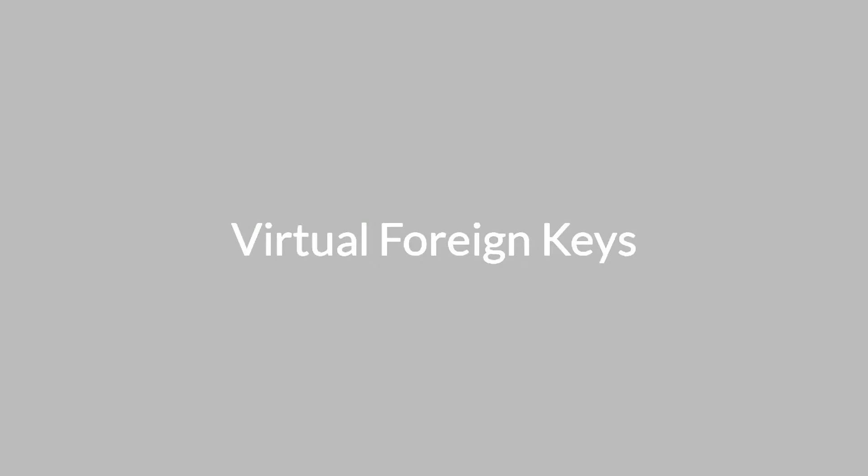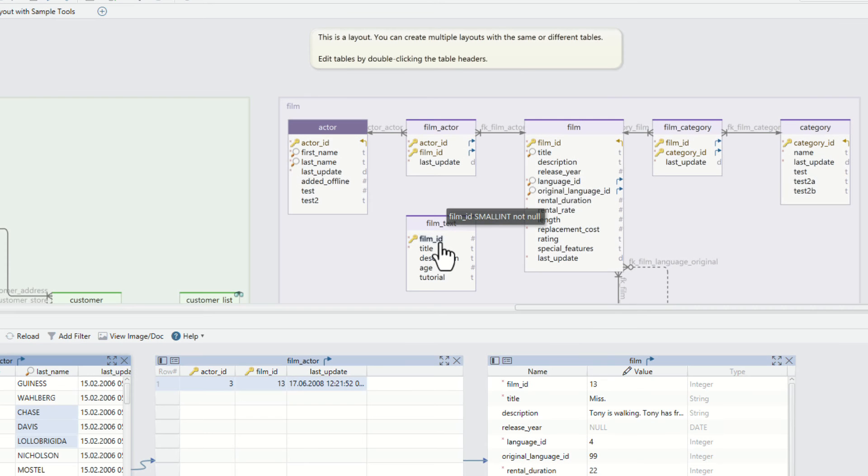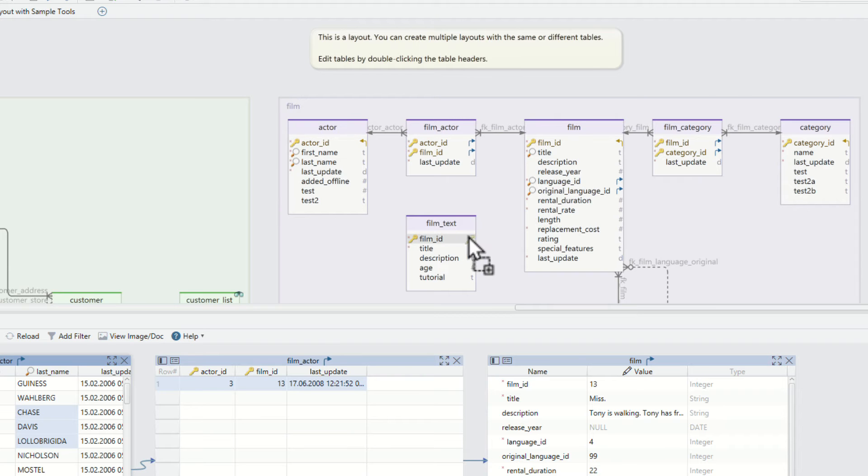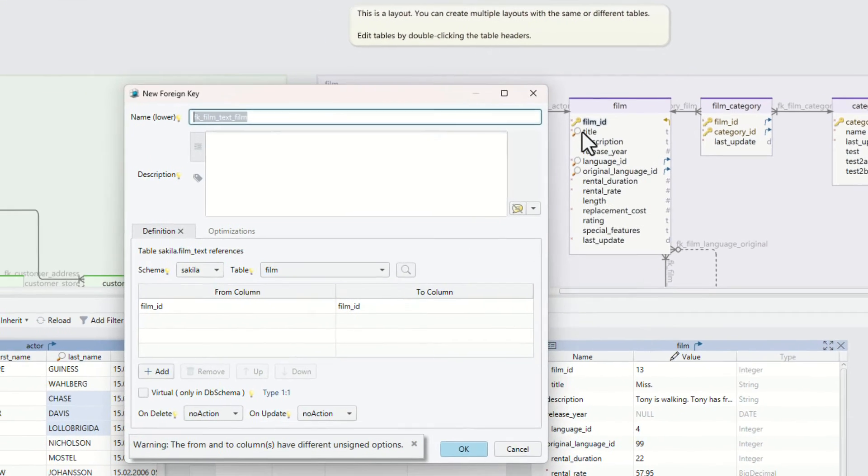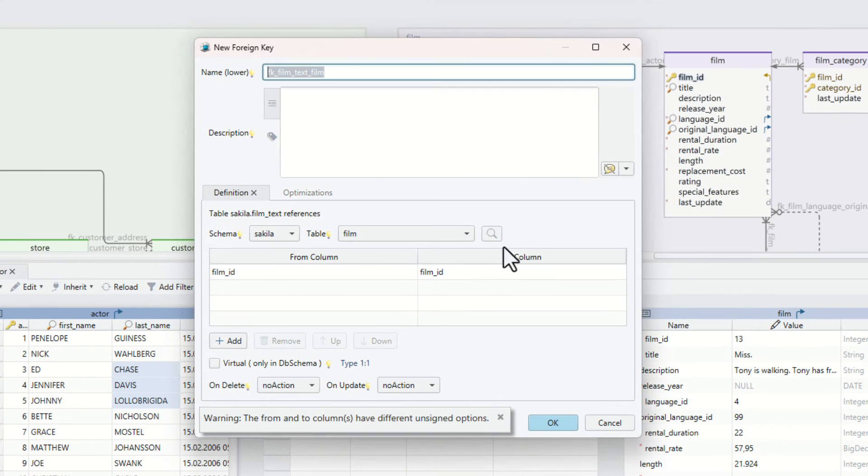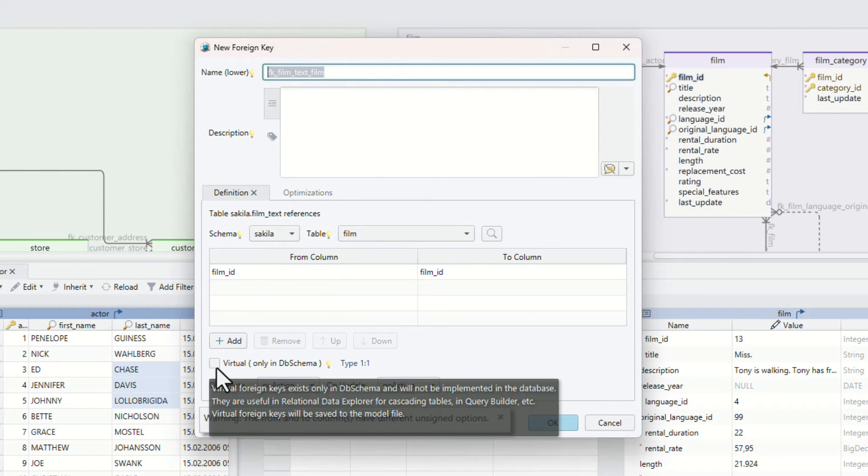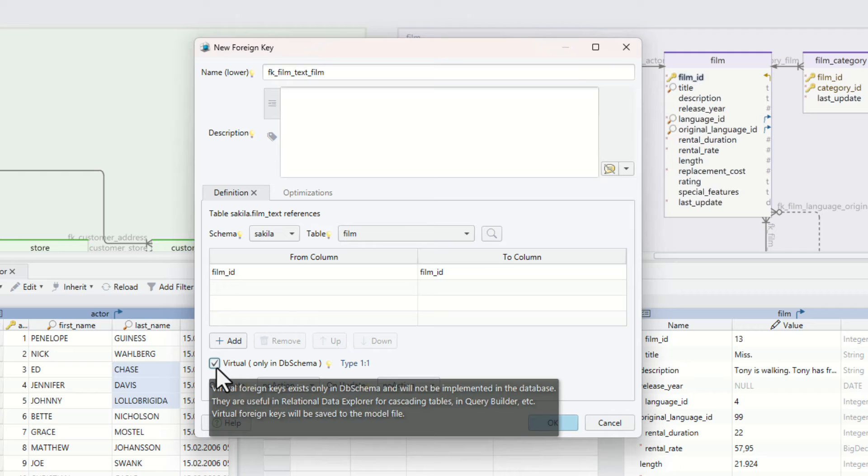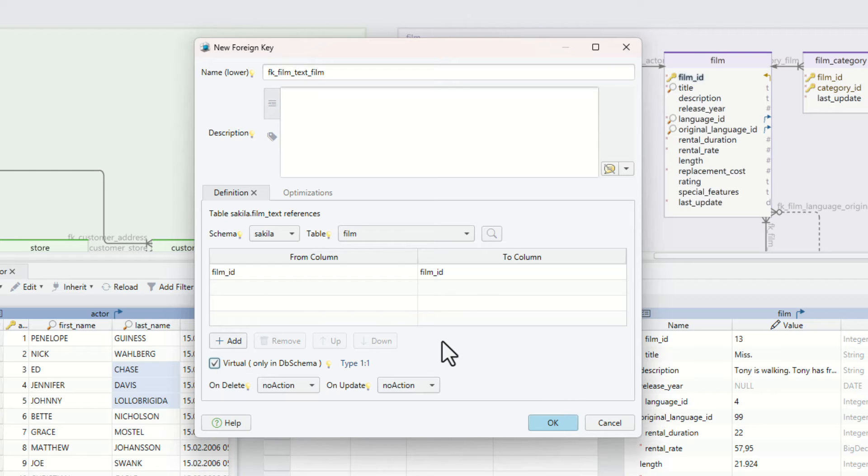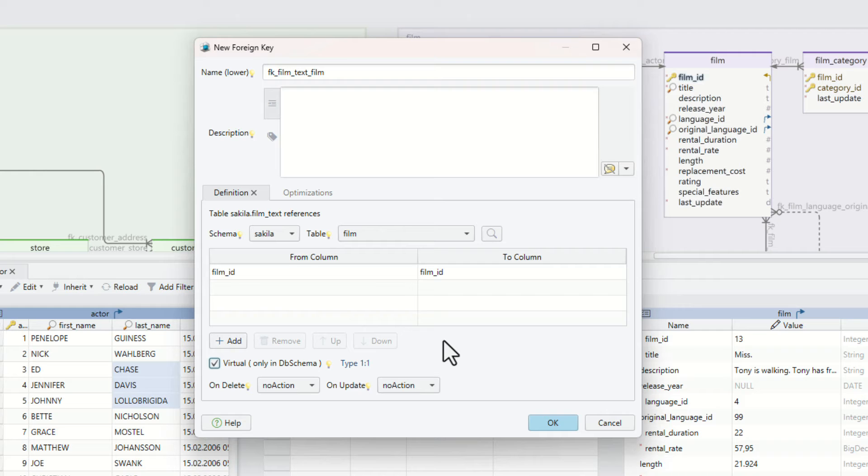The virtual foreign keys. If the schema is missing foreign keys, create virtual foreign keys by dragging and dropping one column over the referred column. Tick the virtual check box and the foreign key will be created only in the design model. Use virtual foreign keys in the relational data explorer, visual query builder, or for documentation purposes.